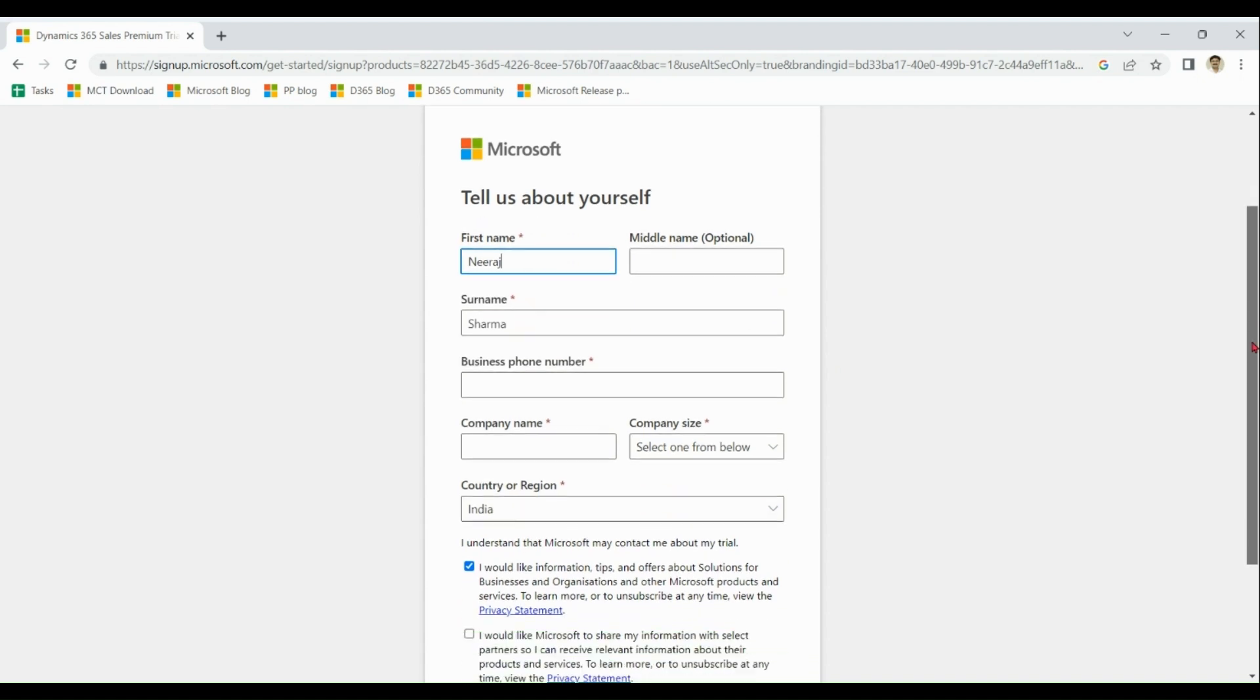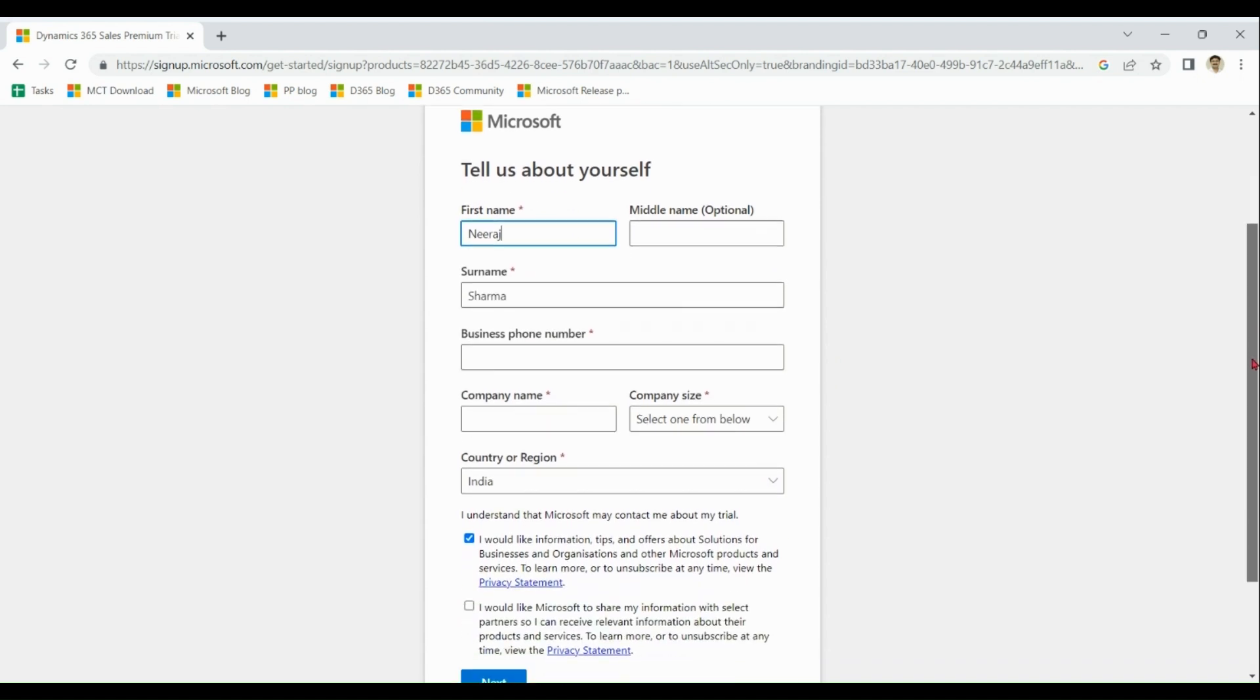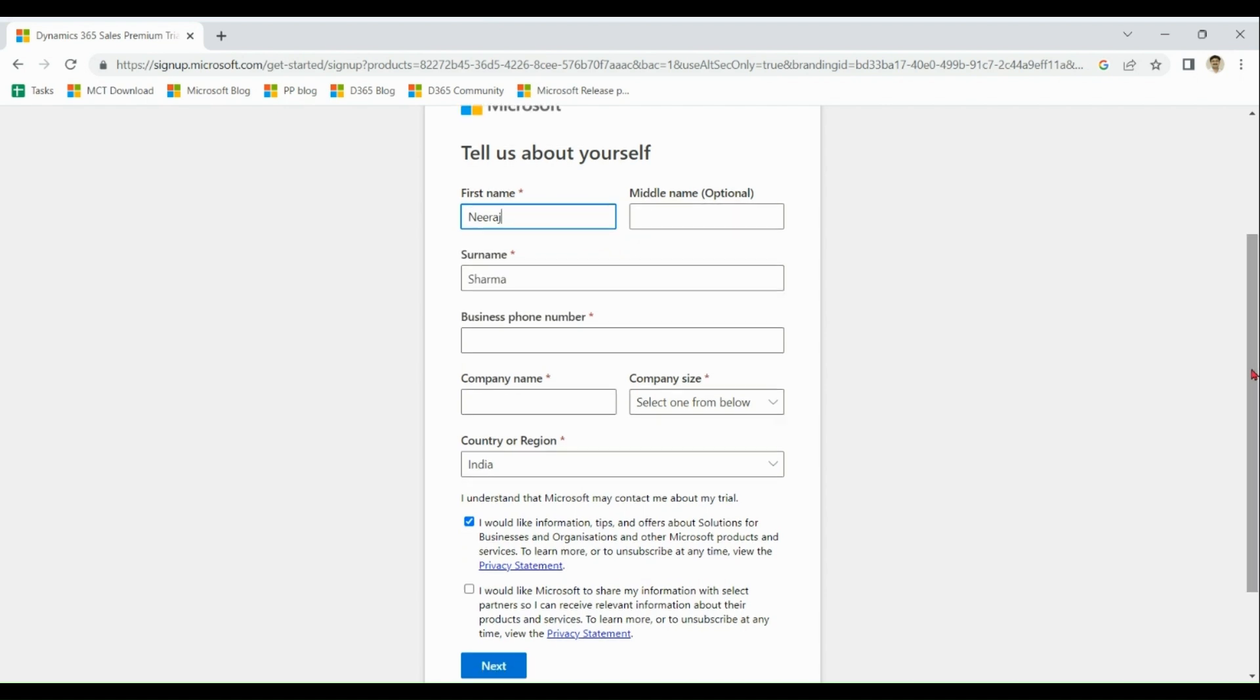You can notice that it's asking me some extra information as I entered my personal email address.